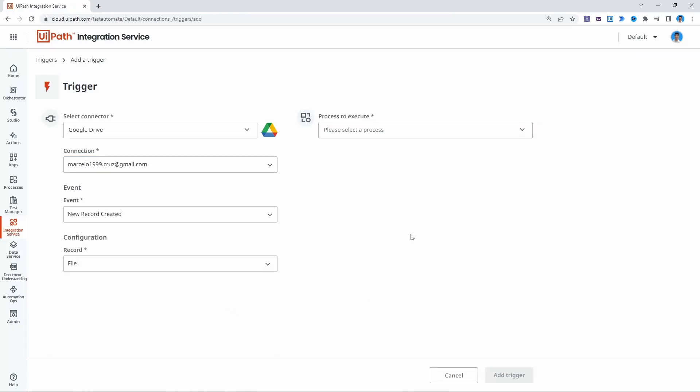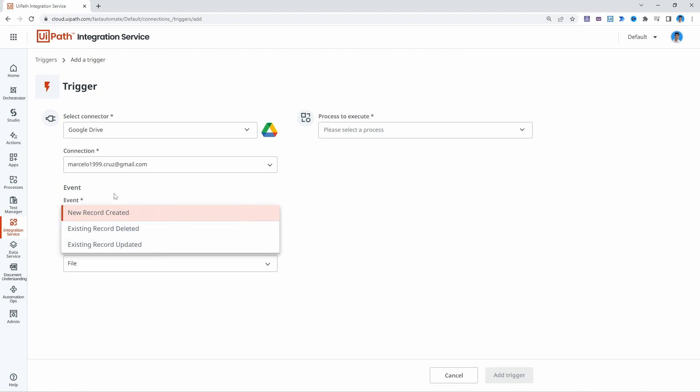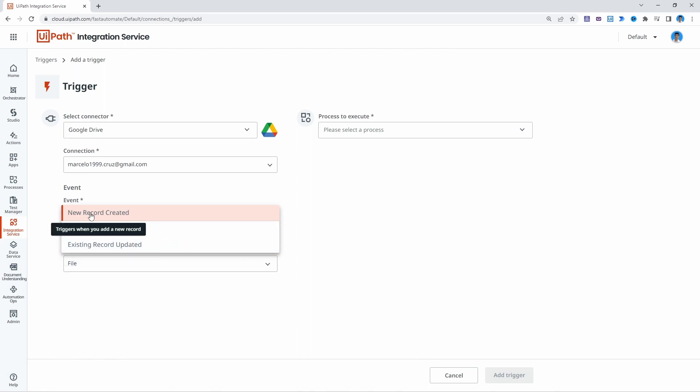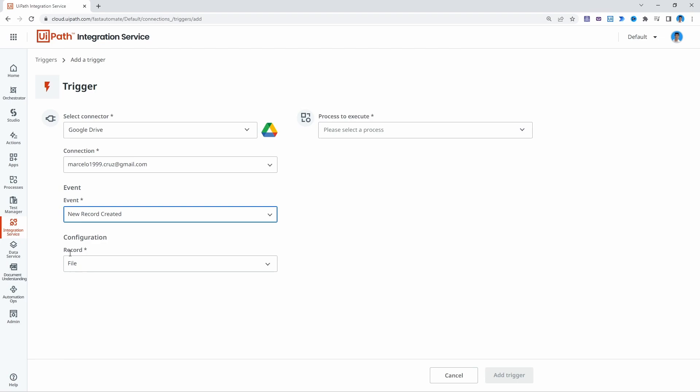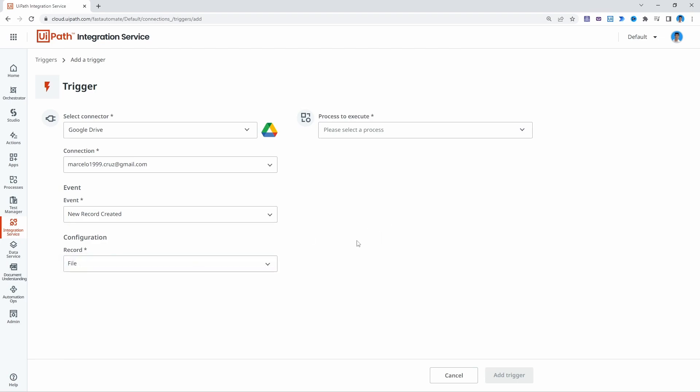So now that the connection is done we must select the event that will trigger. So here on event we can see new record created, existing record deleted and existing record updated. So let's select new record created and the record will be a file, so a file upload. Then we must select the process to execute.